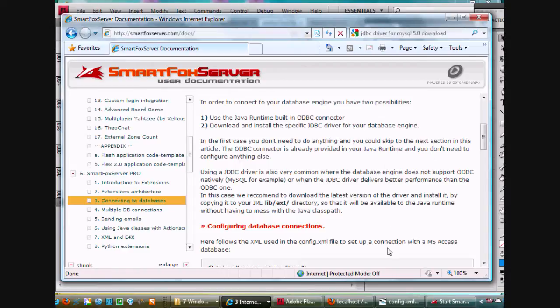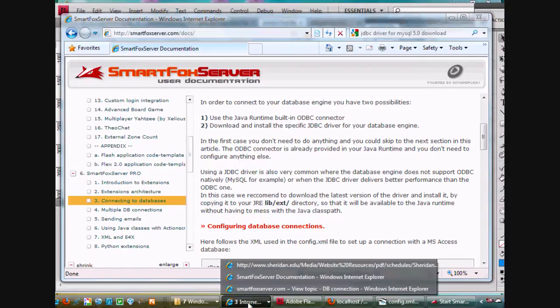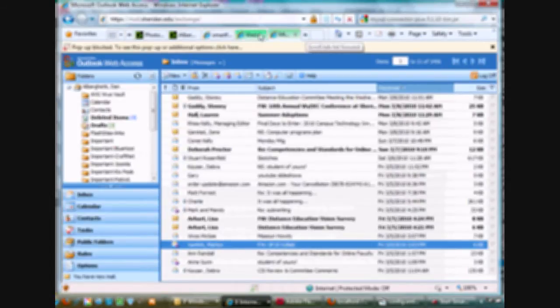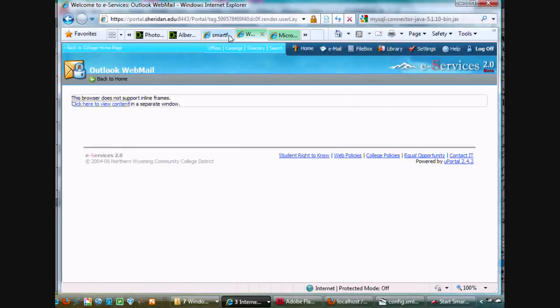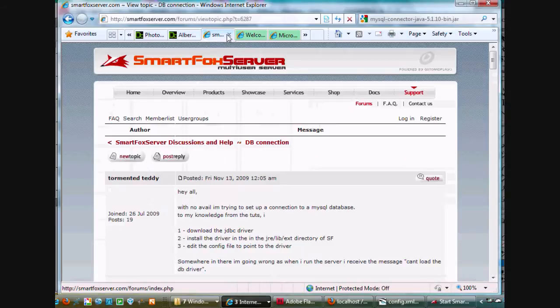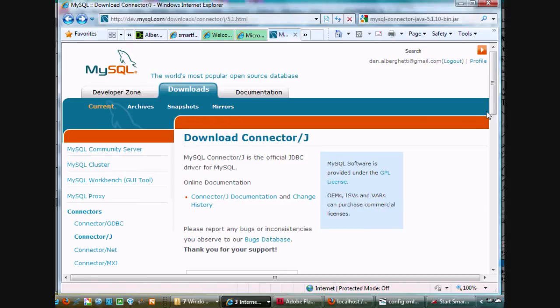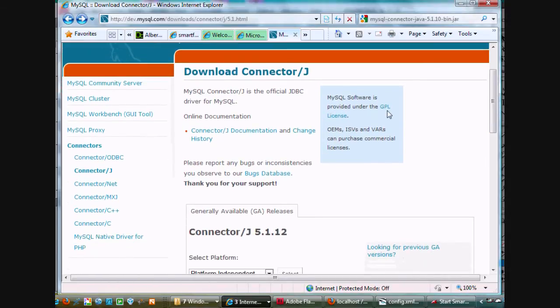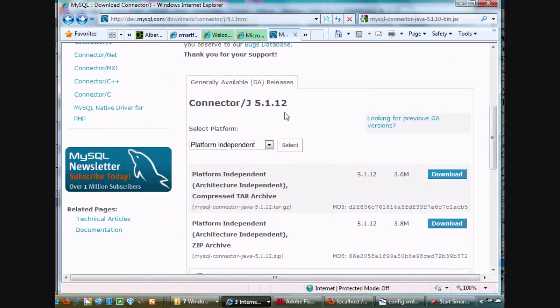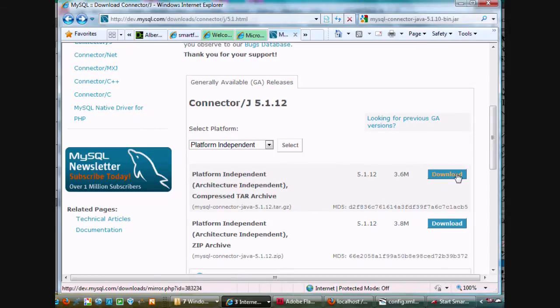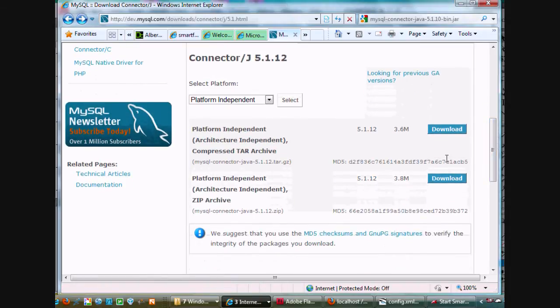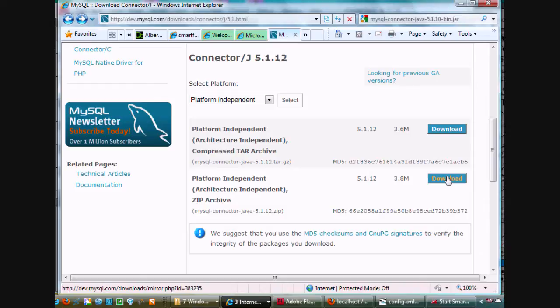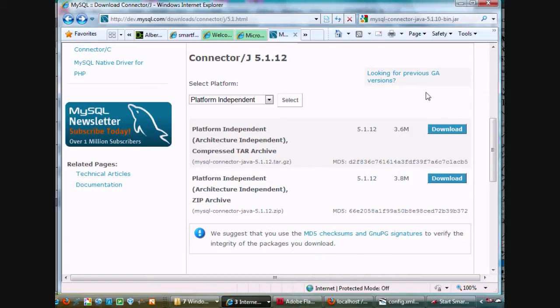To do that, I went to MySQL and I made an account at MySQL, and I was able to download the ConnectorJ driver for MySQL. The version that I downloaded was 5.1.12, and I downloaded the tar file which I would use on a Linux server. Since I'm working locally here in Windows, I downloaded the zip file and it was 3.8 megabytes. I'm going to show you how I implemented it and got it to work in SmartFox. So it's pretty awesome. First of all, you have to download this.